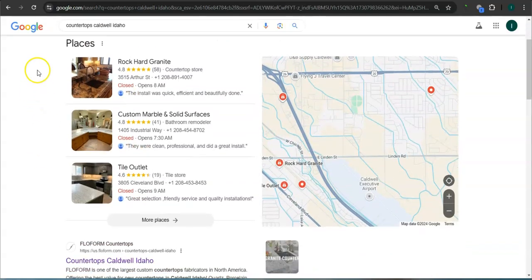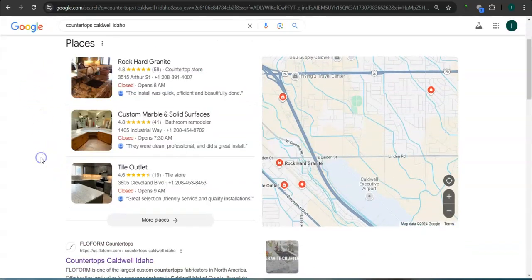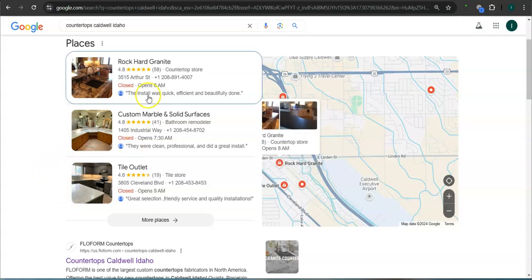This area right here is called the map pack and the top three listed here are the ones who get the most amount of work because they're super easy to find and they're listed right away. What's really great about it is that you guys are already at the top of the map pack.